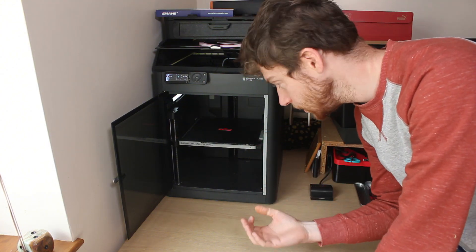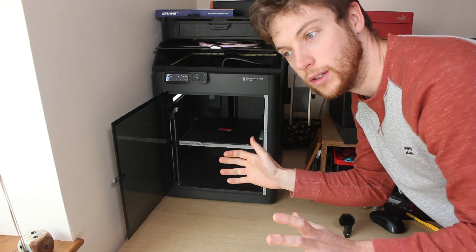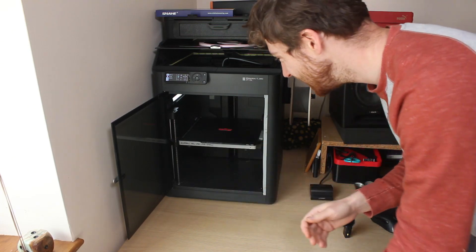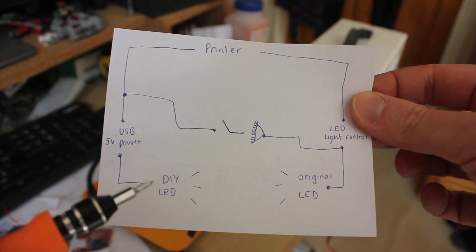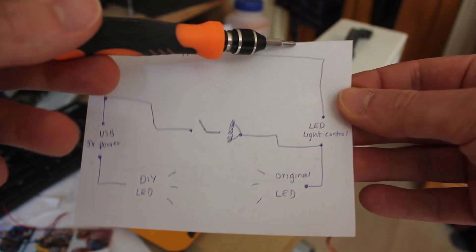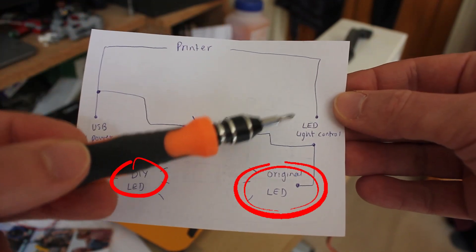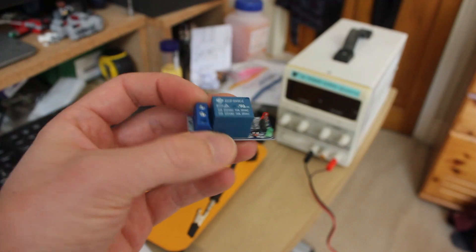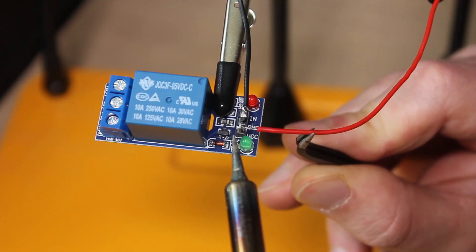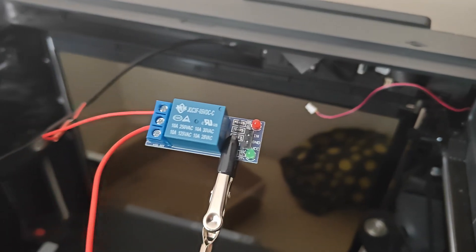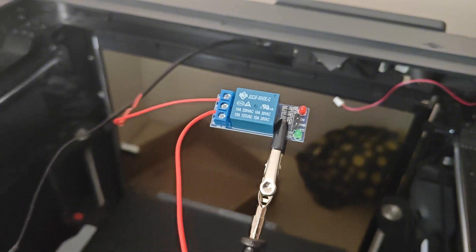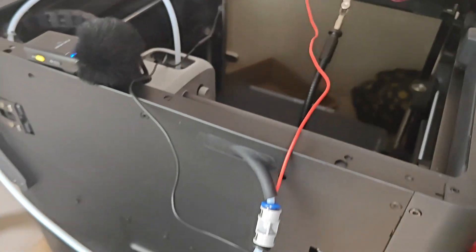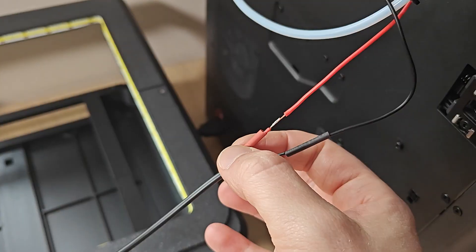I actually attempted to enable both the old light and the new LED strip by using a relay. The idea was that once the printer provided power to the original light, the relay would switch and then enable the LED strip to be powered using the extra USB.